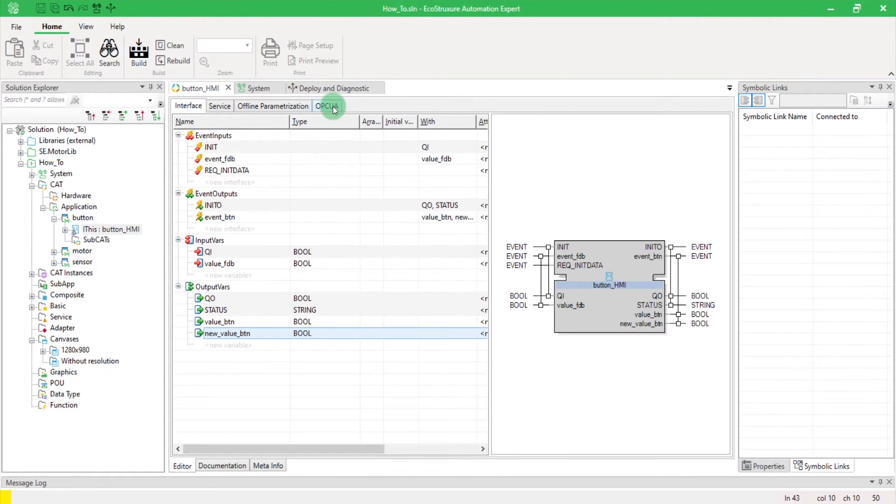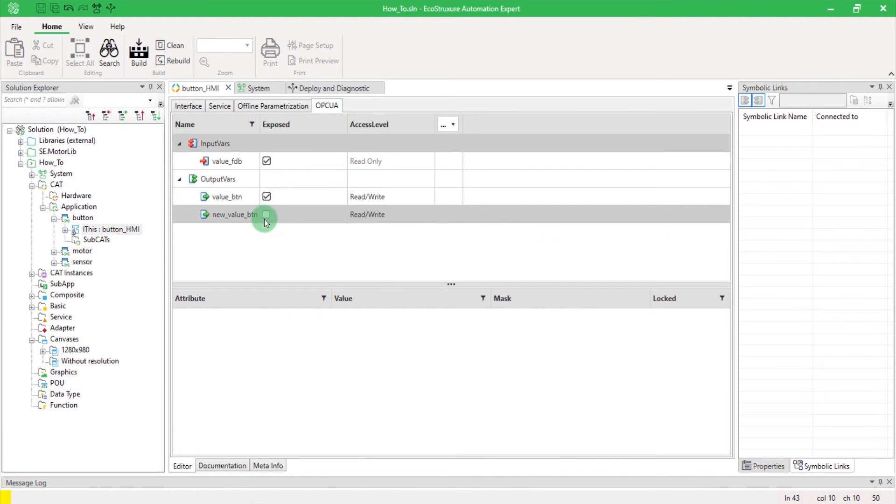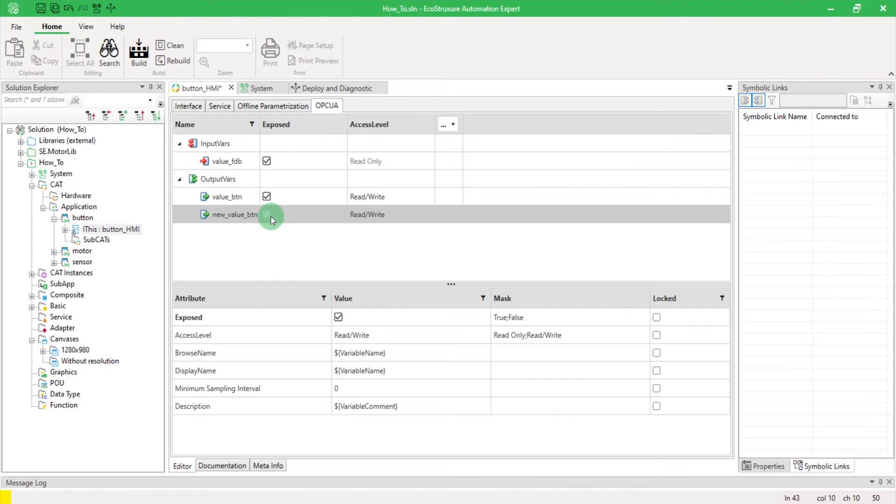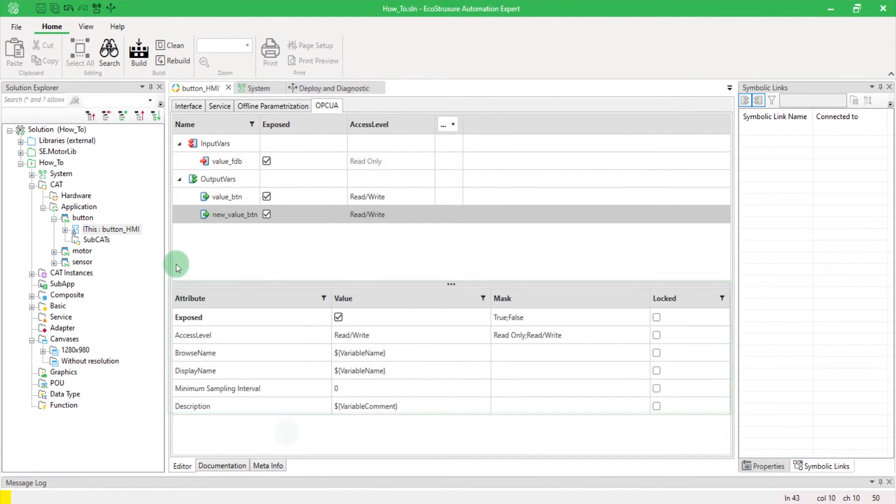If you navigate to the OPC UA tab, you can here select the variables you want to share via OPC UA. You can find below additional parameters.